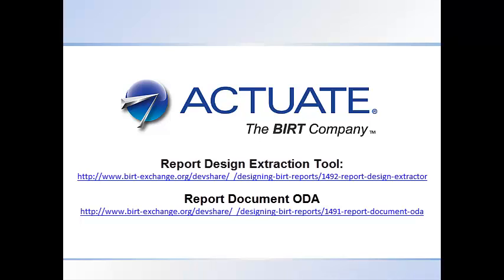Both plugins are available from the BIRT exchange. For more information on how to install the plugins, see the video entitled Installing BIRT Plugins.